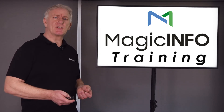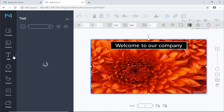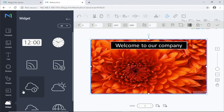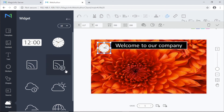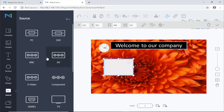The other menu options allow you to drag and drop pre-designed elements onto your page like text, stickers, shapes, and widgets. Widgets allow you to insert things like clocks, RSS feeds, weather reports, and web pages into your presentation. You can also display things that are plugged into the HDMI ports like digi boxes and cameras using the source option.